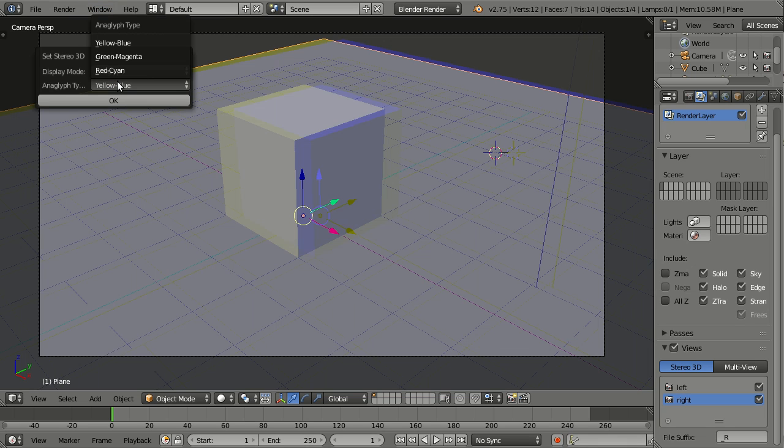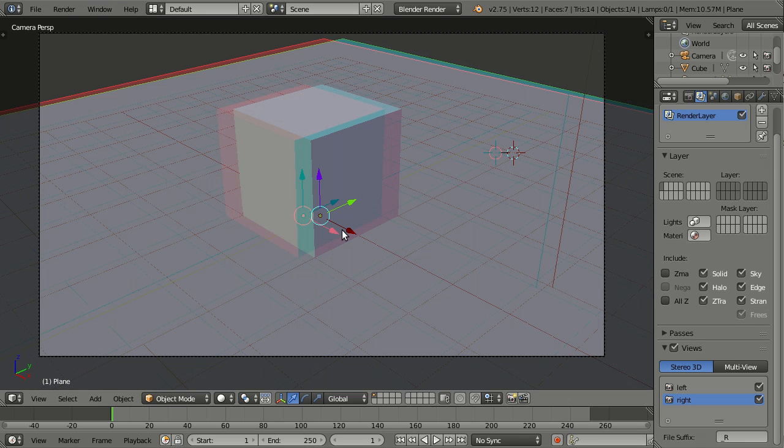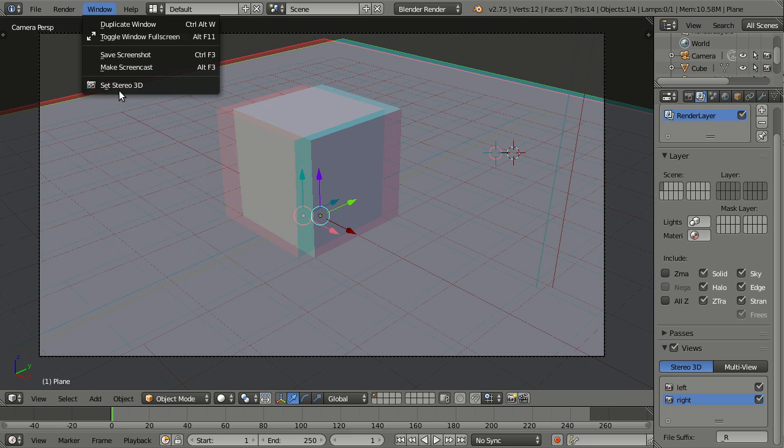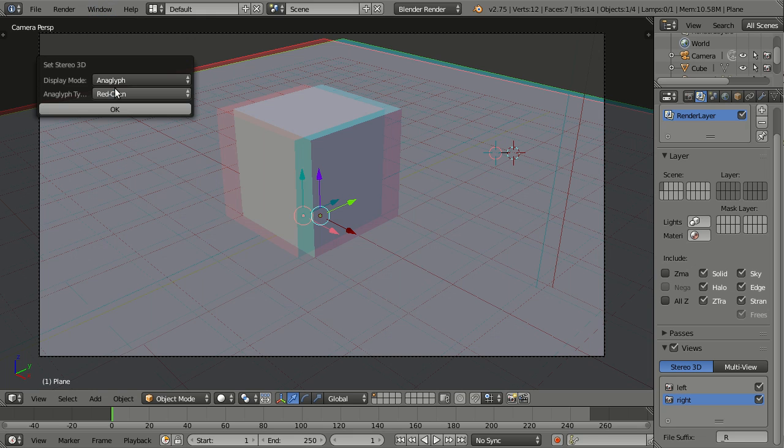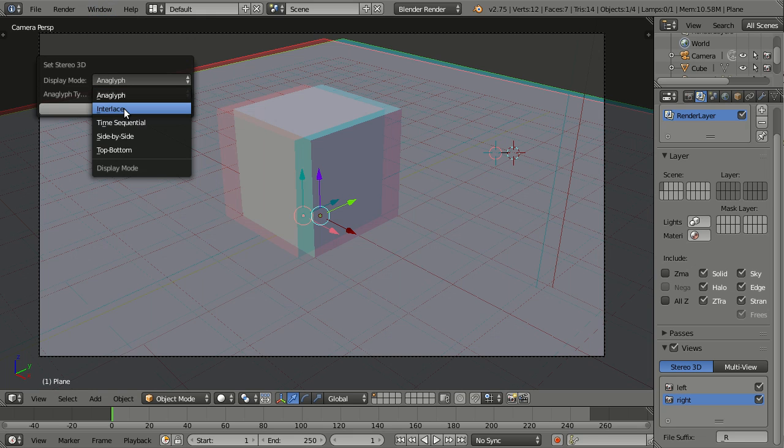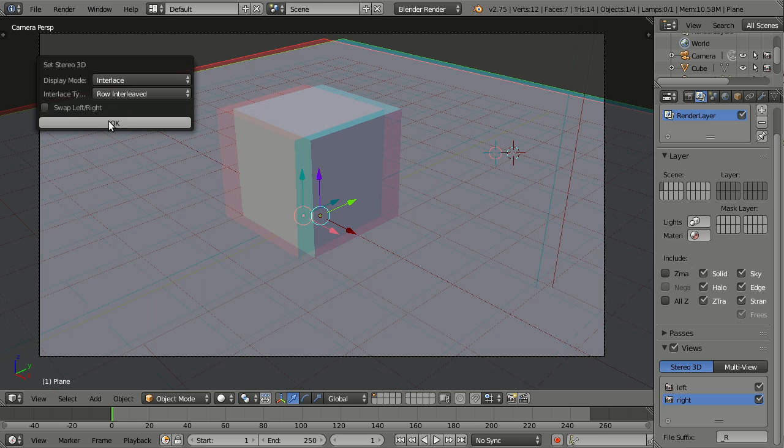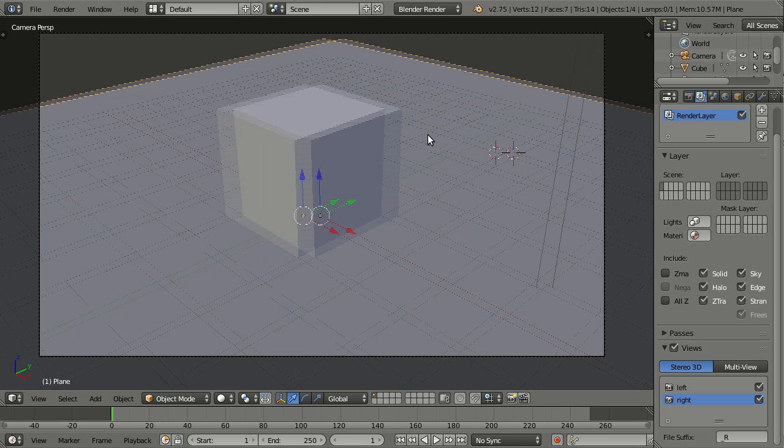And I'm usually going with the red cyan, because this is the one where I found it to be the easiest one to get glasses for. Then there is interlace, which will look a little strange.